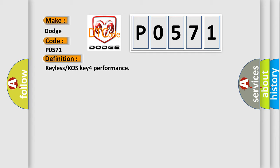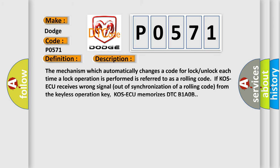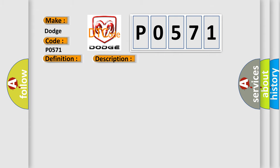And now this is a short description of this DTC code. The mechanism which automatically changes a code for lock-unlock each time a lock operation is performed is referred to as a rolling code. If COS-AQ receives wrong signal out of synchronization of a rolling code from the keyless operation key, COS-AQ memorizes DTC B1A0B. This diagnostic error occurs most often in these cases.